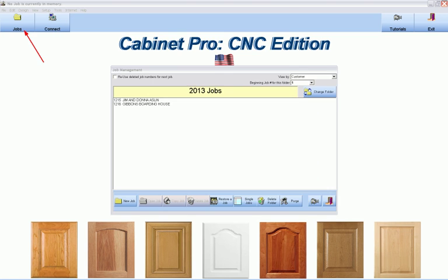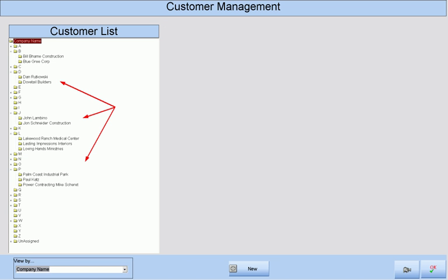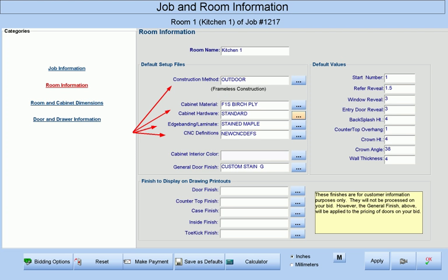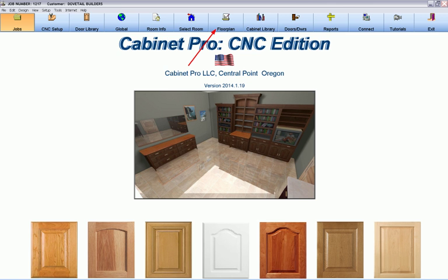So let's see how CabinetPro can make and process a job from start to finish. We start with selecting a new job and select an existing customer who is kept in our customer database or create a new customer. I will select an already existing repeat customer who is asking us to bid a new job. We make sure our construction methods, material, hardware, and a number of other requirements for the job is according to the customer's wishes and then access our floor plan design screen to make some cabinets.